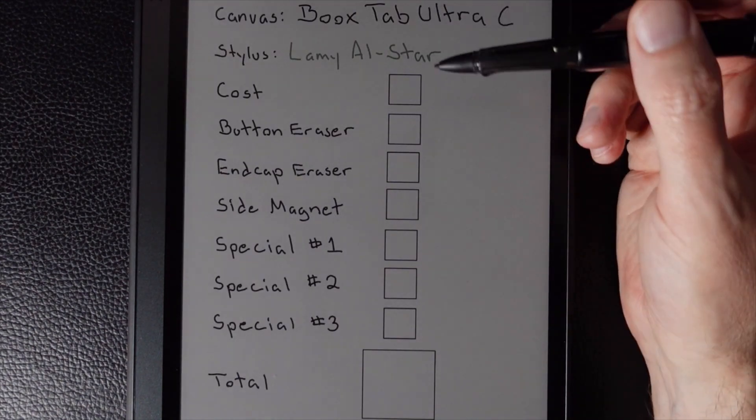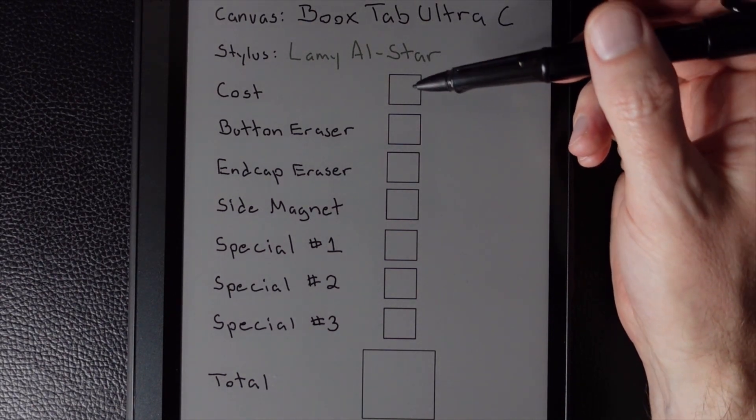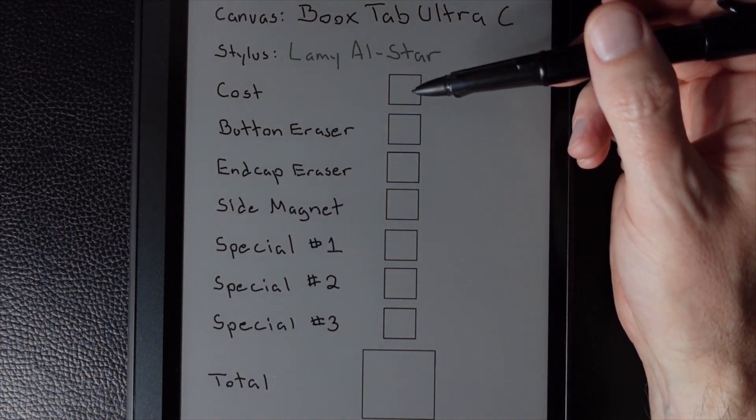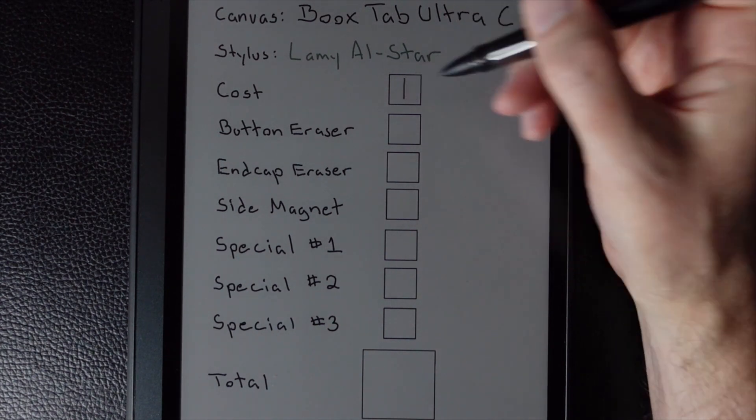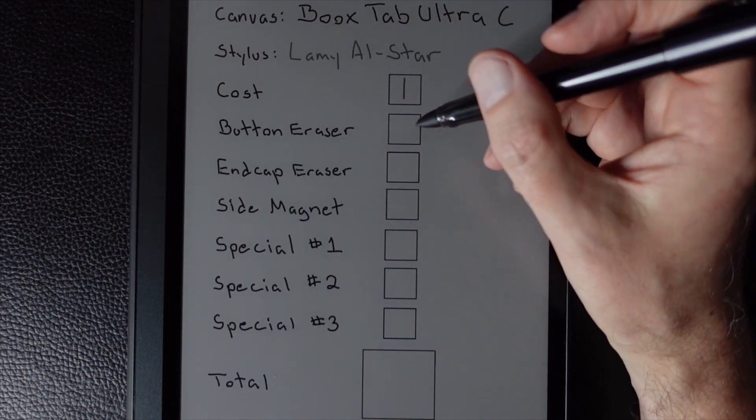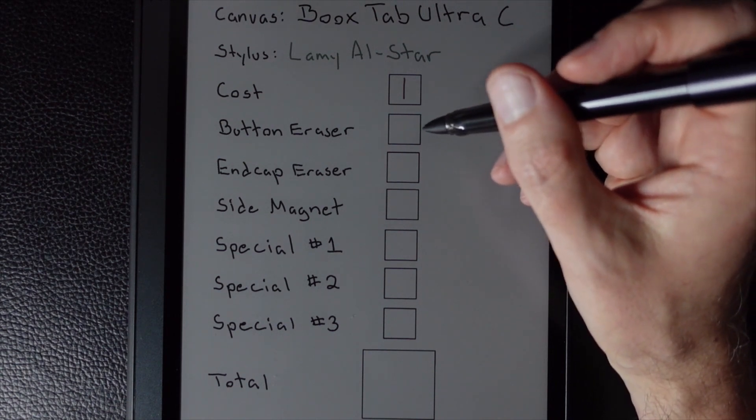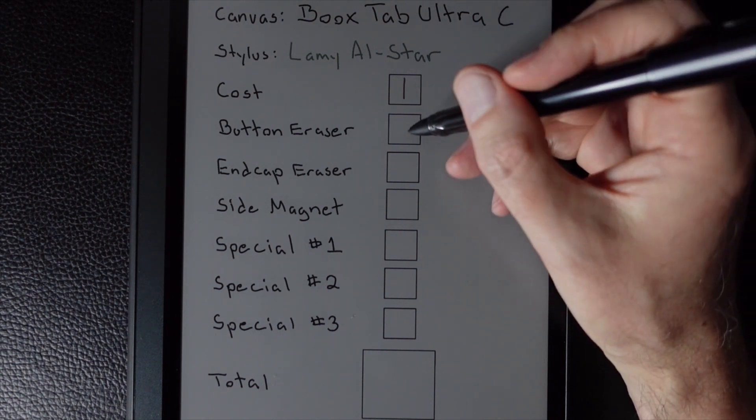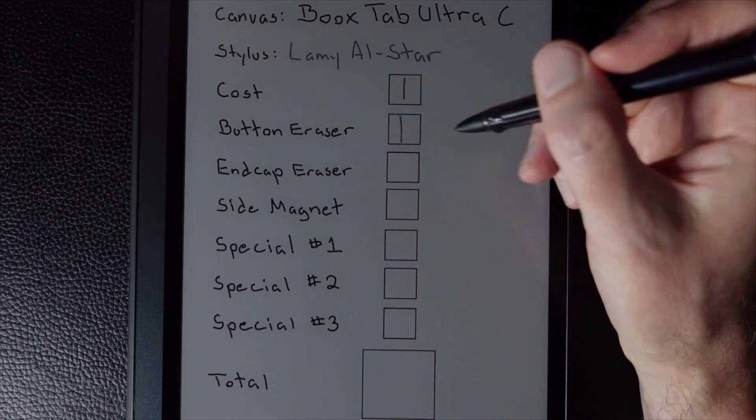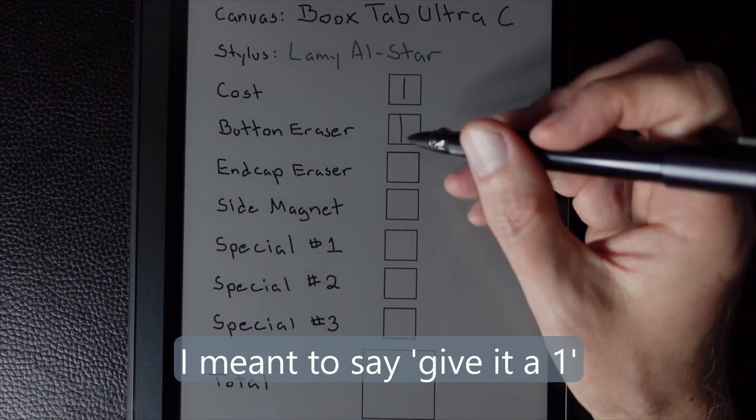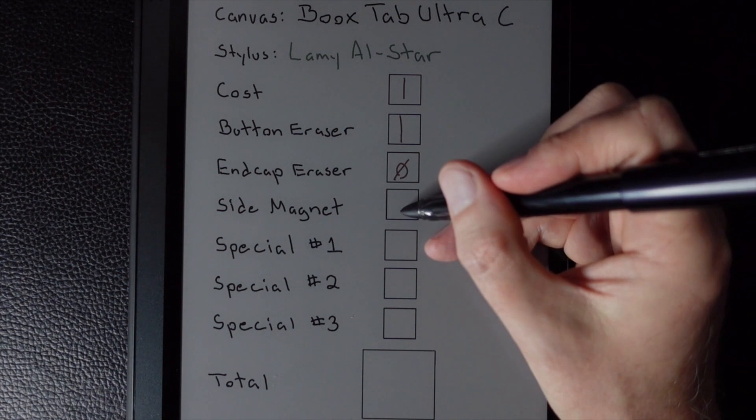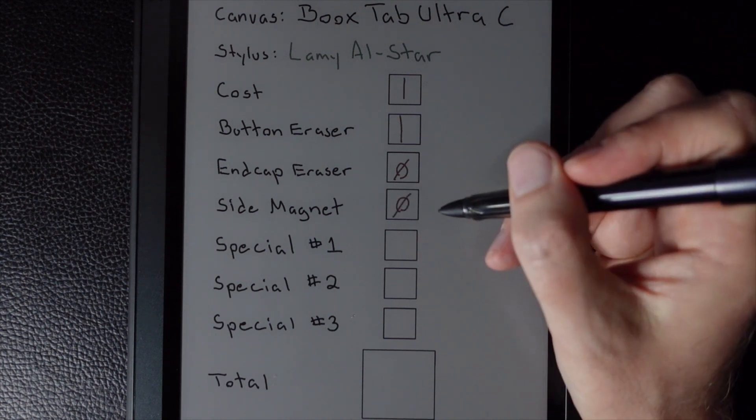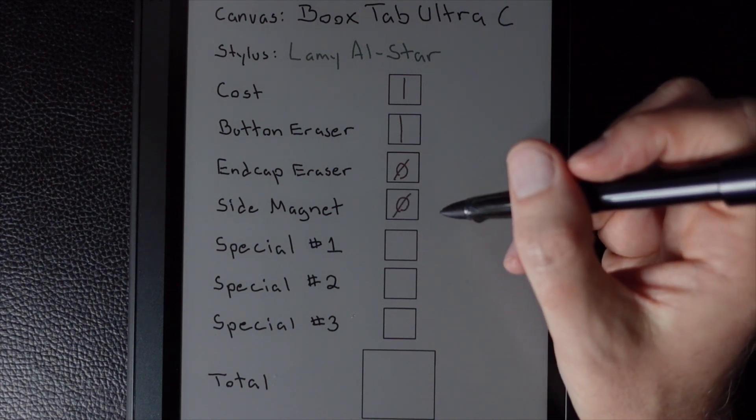All right, well, we'll start with cost. And I see this listed on Amazon around $47. So that's going to get itself a point. It has a button eraser. Again, it would get three points if it were easier to find. But I think having to search for that docks it a few points. I'm going to give it a zero there. There is no end cap eraser, nor is there a magnet. So it would be zeros there.